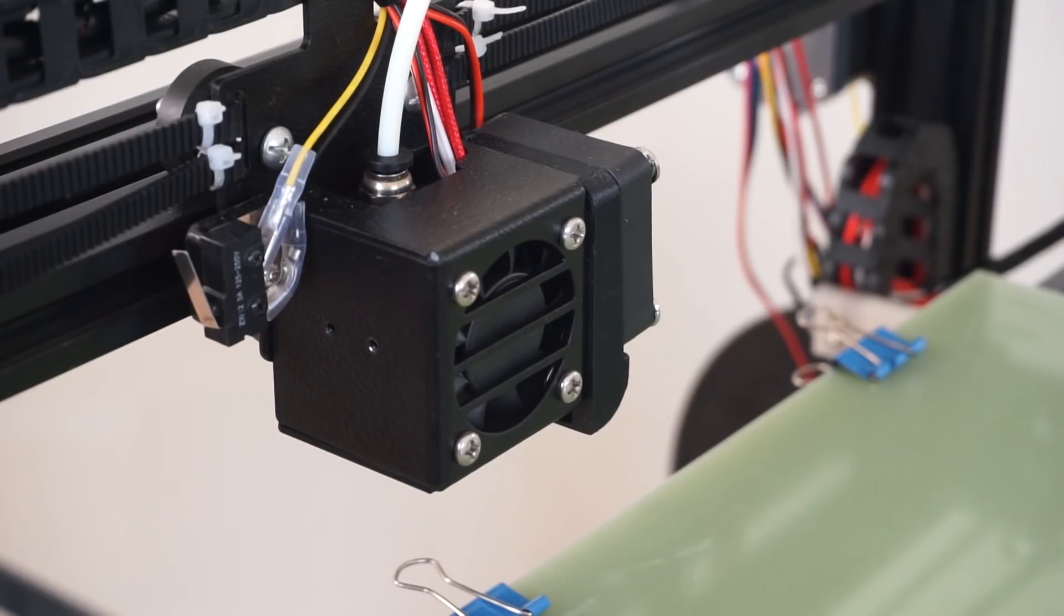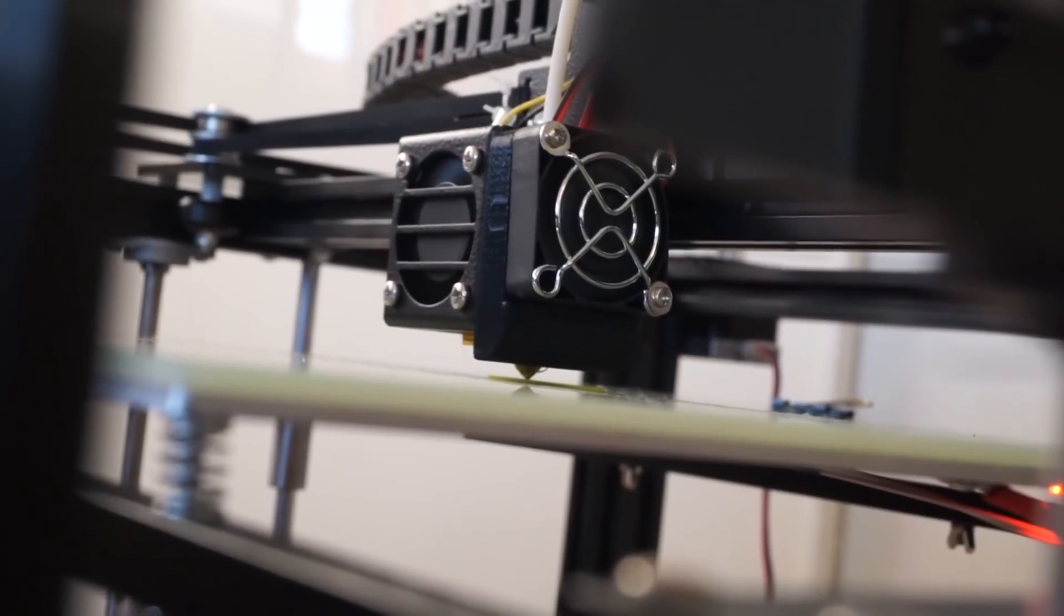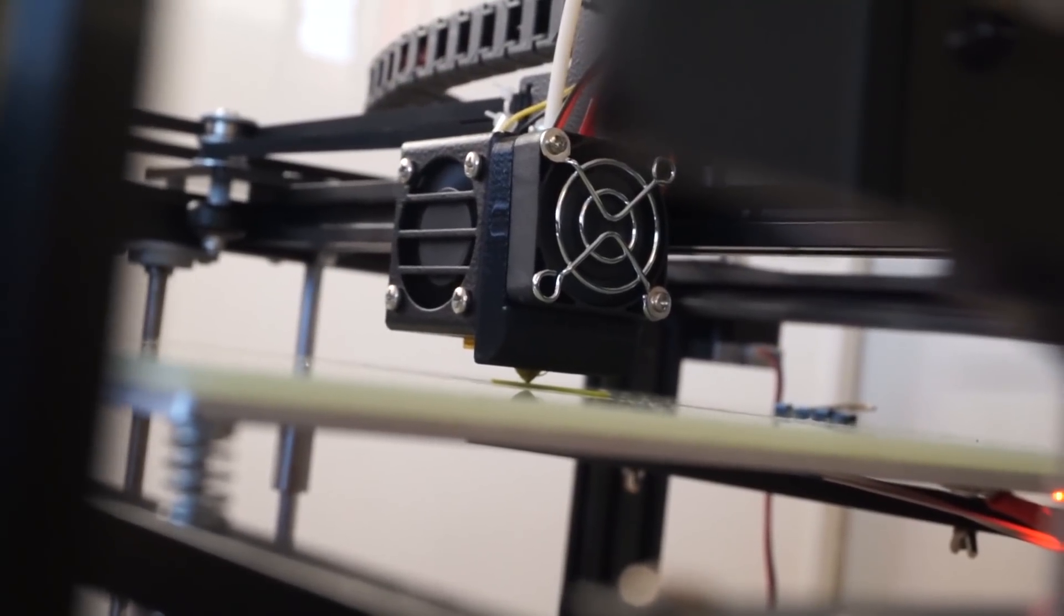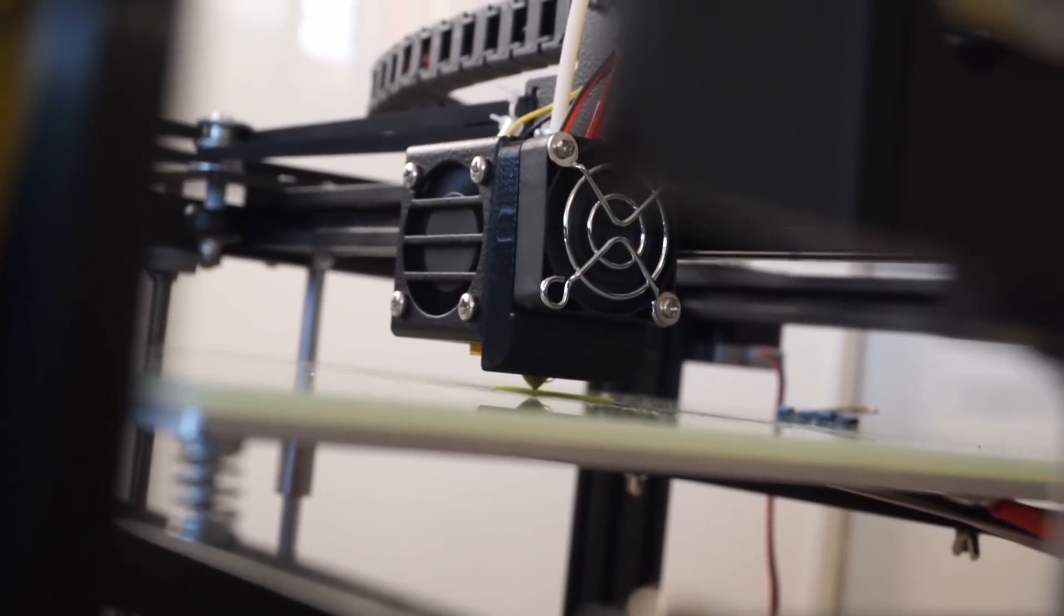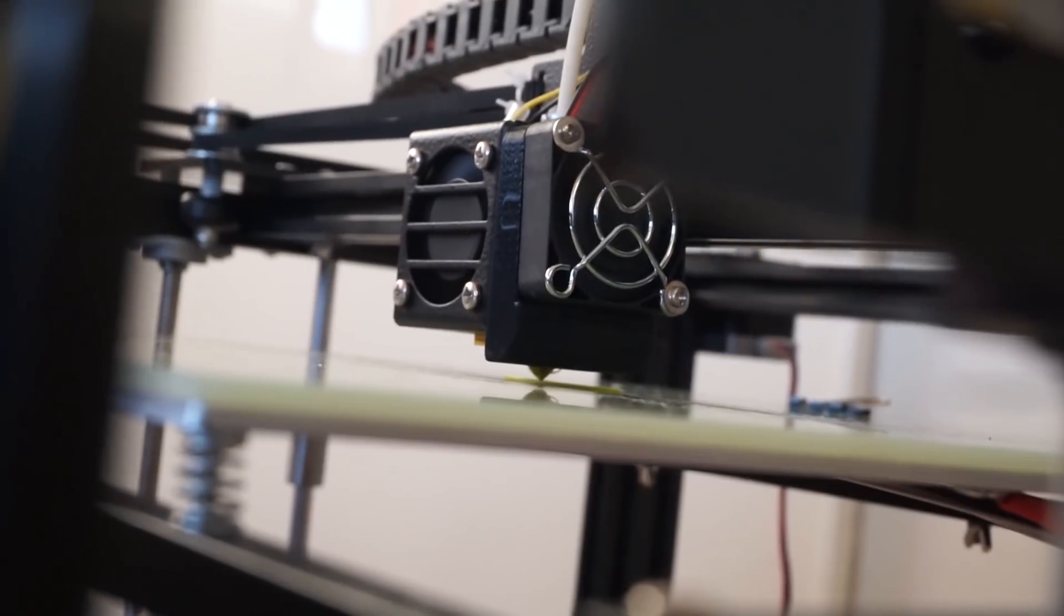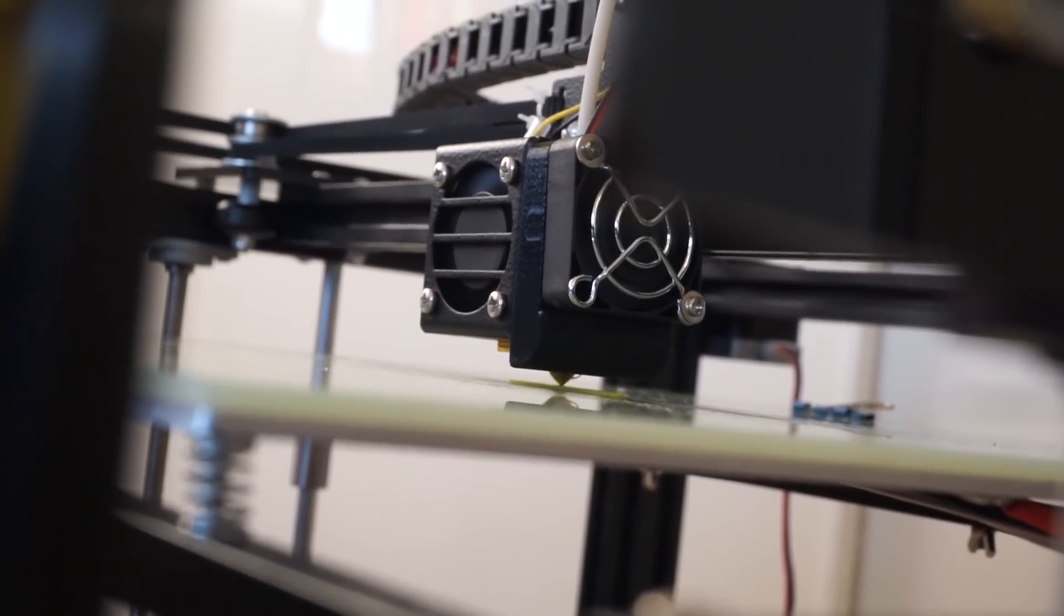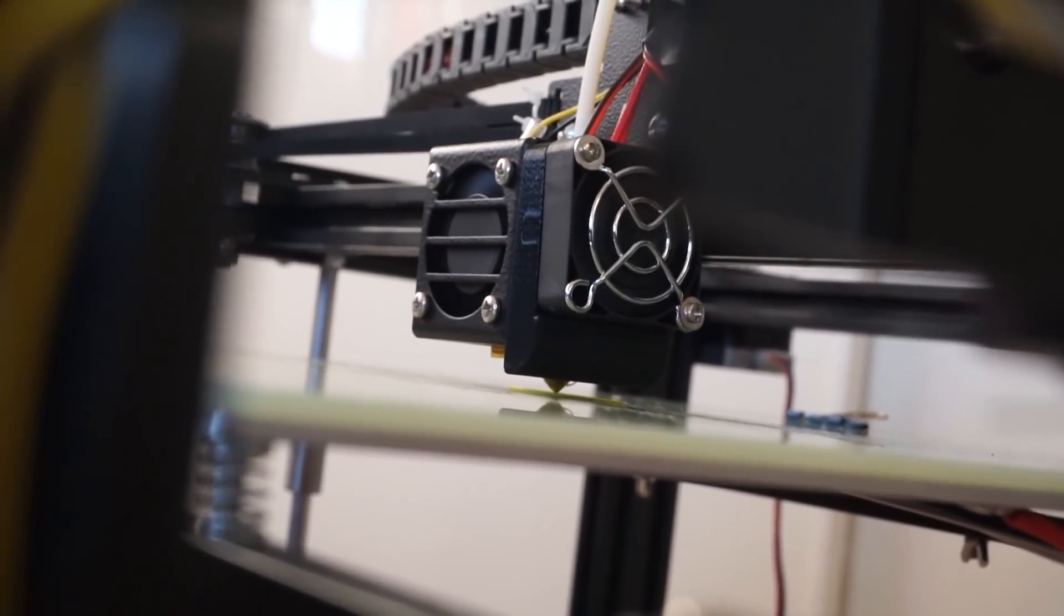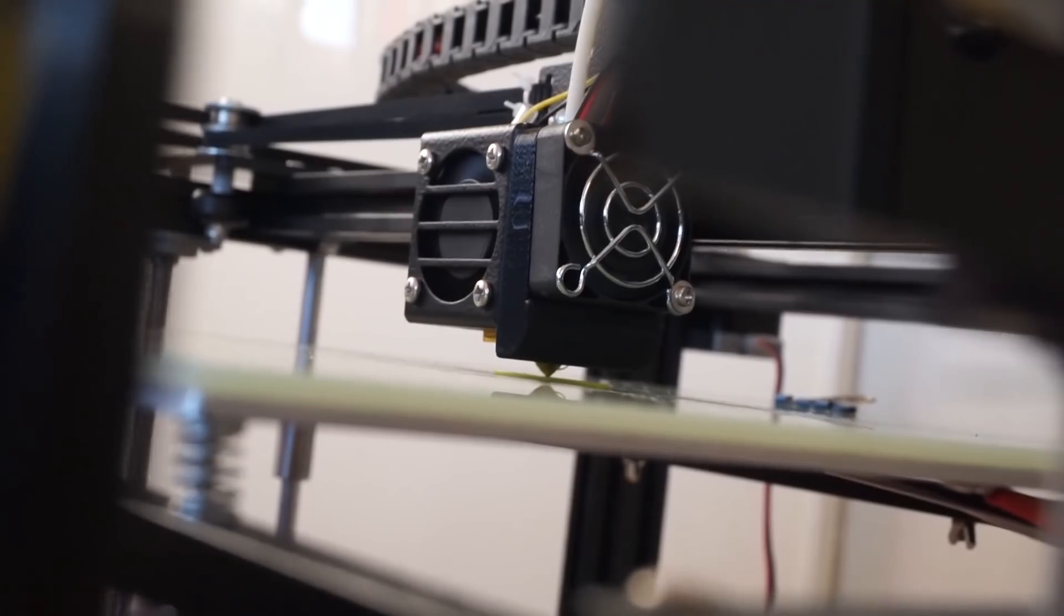When I first got it, it was rubbing against the metal casing and creating a loud buzz. But however, after some time, the buzz just went away. And now it's functioning okay, but it's still a bit noisy. And you can always upgrade it to a full metal hotend and you need to print your own mounts for that.